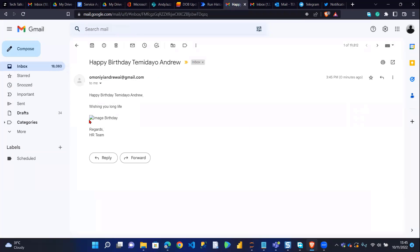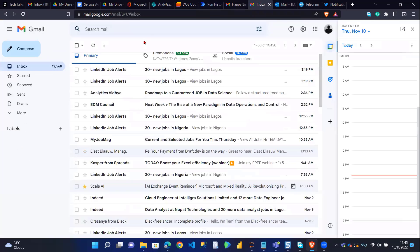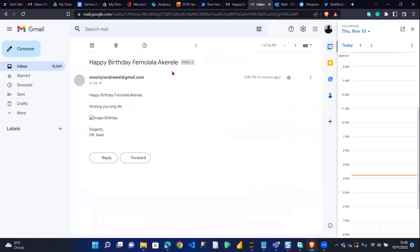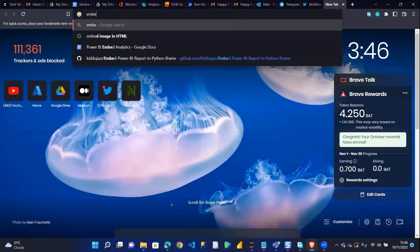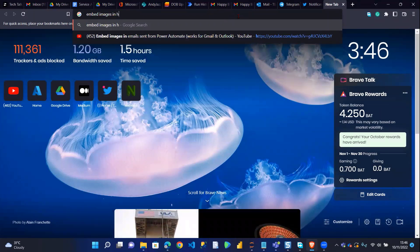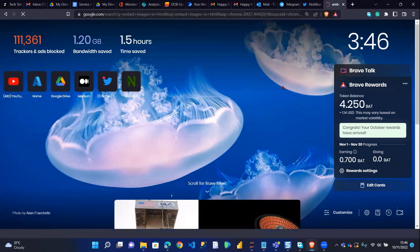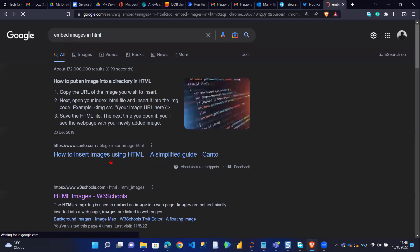But if I open one of my Gmail accounts, you can see it didn't embed. I'm checking the other Gmail — it doesn't embed either. So this is still not embedded well. Another way around this is you can actually embed your image as an HTML file. So if I search for how to embed images in HTML, there's a way you can actually do this.